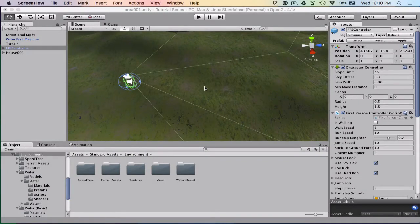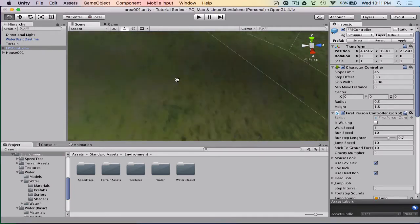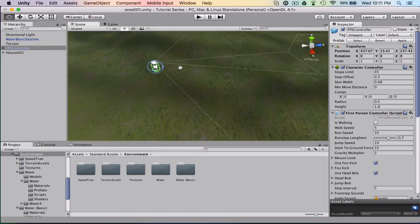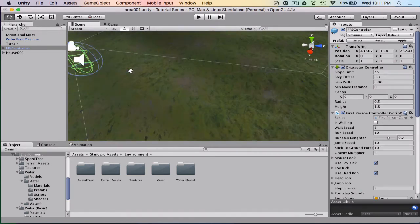Alright guys, so today we're going to be doing how to make a basic weapon. We're just going to do a little animation on a cylinder, because I'm not actually going to have a sword or anything right now — we're just going to use a cylinder as the weapon. We're going to do a quick animation of hitting, and eventually make something to attack, but for now we're just going to do the animation part.